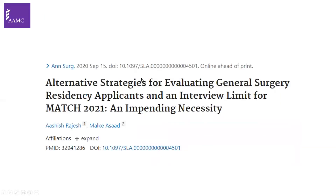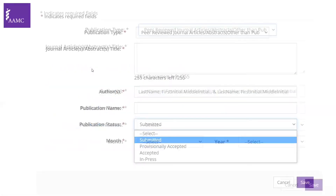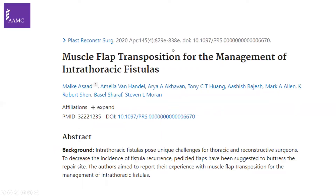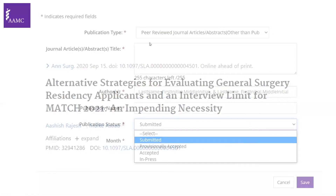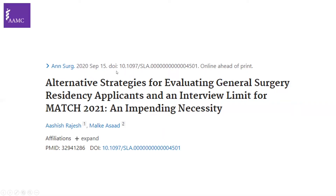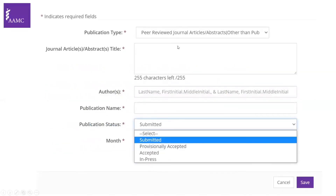Here's an example: this is an article I recently had published. After the paper was accepted, the journal published it online ahead of print within a week or two. The difference from the previous example is that this paper only has a date and DOI — it hasn't been assigned to a volume and issue number yet. Although you can see and read it online, it's published ahead of print. In this situation you should choose 'in press' and include the title, authors, journal name, month, and year.